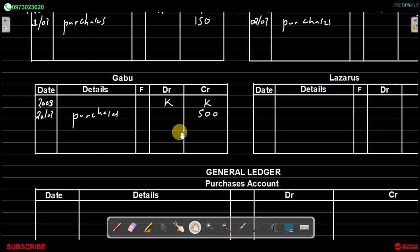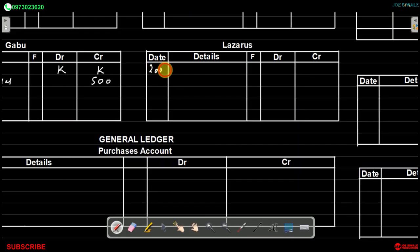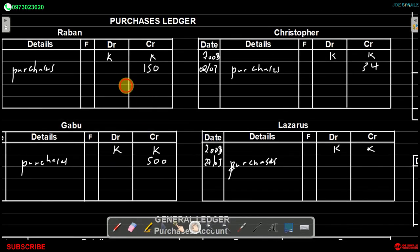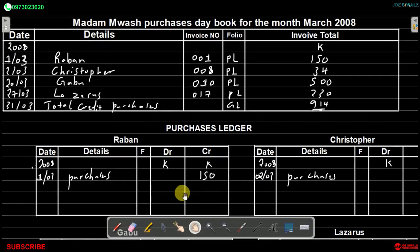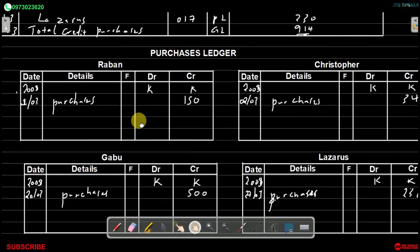The next transaction occurred on the 27th of March, supplier Lazarus, and the amount involved was 230 kwacha. We record 2008, 27th of March, purchases, and credit 230 kwacha.